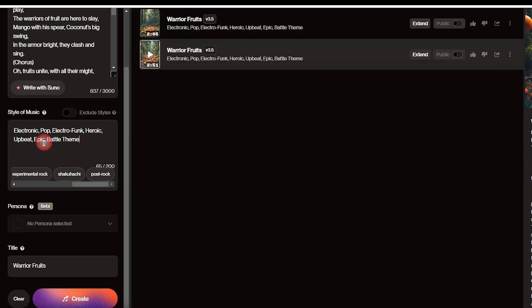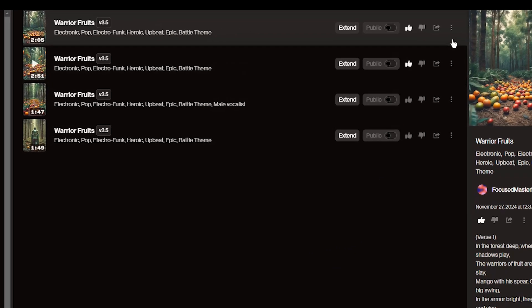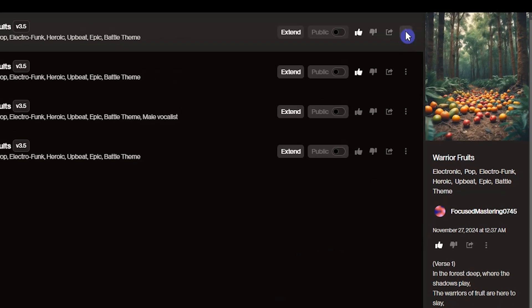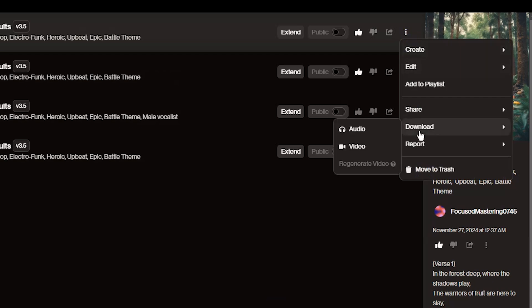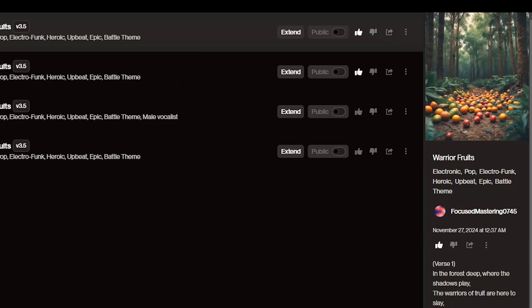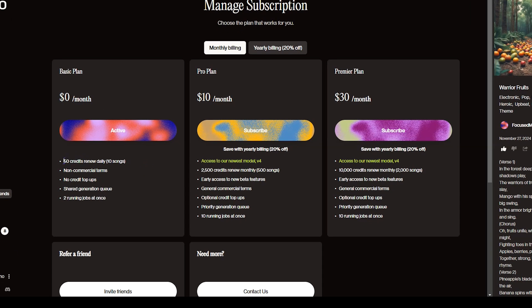Listen to them, and if you don't like them, you can try again with these details, or you can change the style of music and try with new details. If you want to download the results, click on the three dots, select Download, then the Audio option. Suno gives you 50 daily credits. You can see other plans.